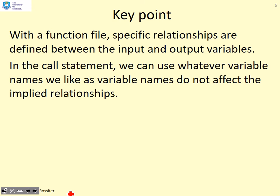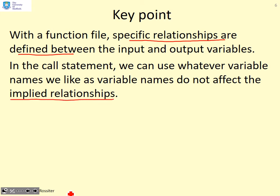A key point: with a function file, specific relationships are defined between the input and output variables. In the call statement, we can use whatever variable names we like, as the variable names do not affect the implied relationship.